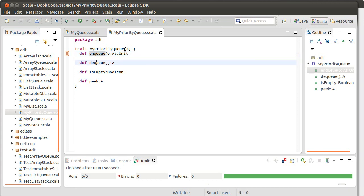Because, and in some ways, the contract for them. Whereas a queue always gives you the thing that's been there the longest, the priority queue gives you the thing with the highest priority. Depending upon your application, that can mean different things.